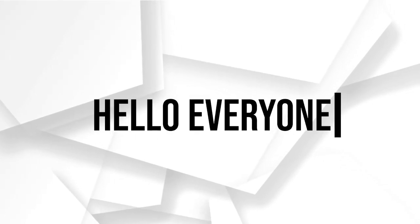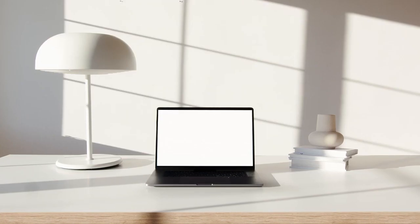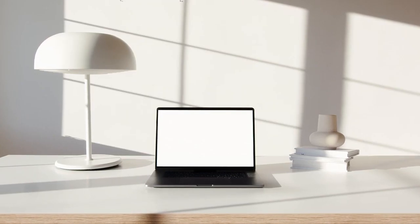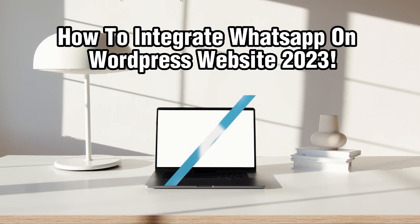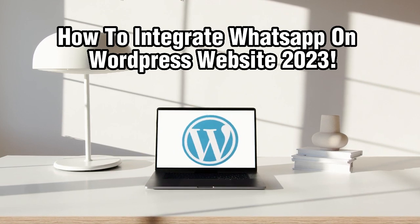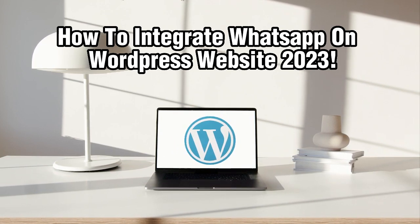Hello everyone, and welcome back to our channel. Today, we're going to show you how to integrate WhatsApp on your WordPress websites in 2023.